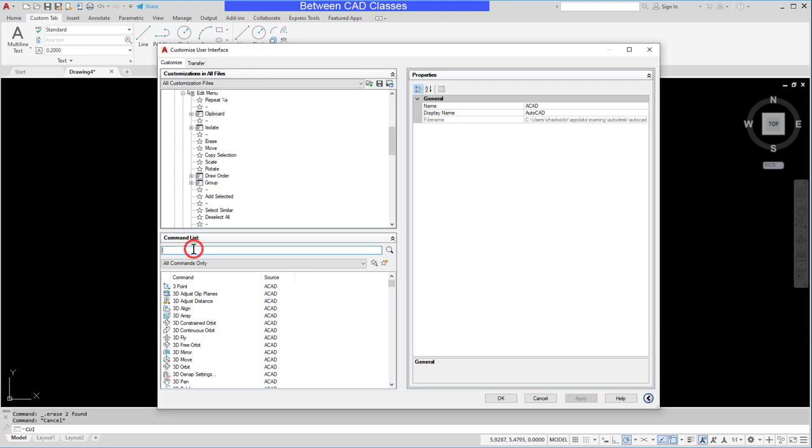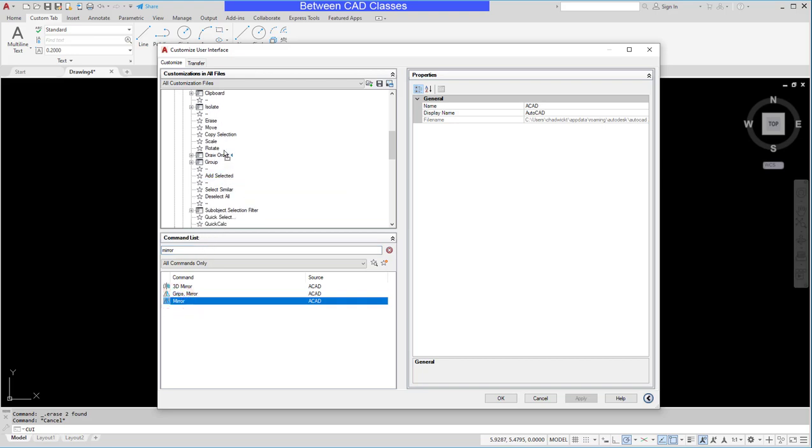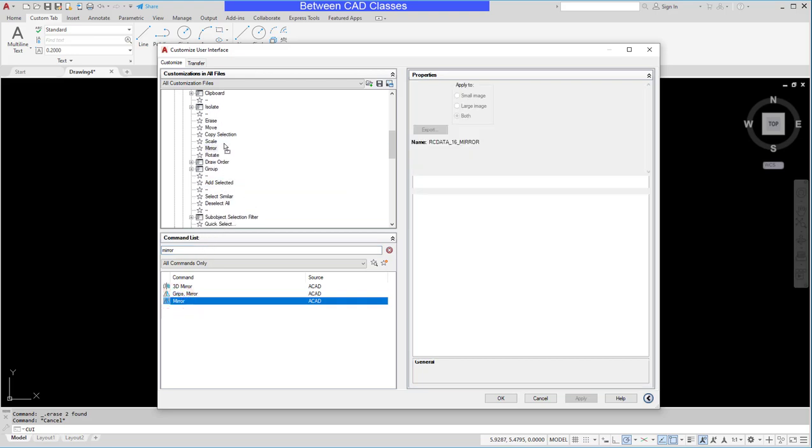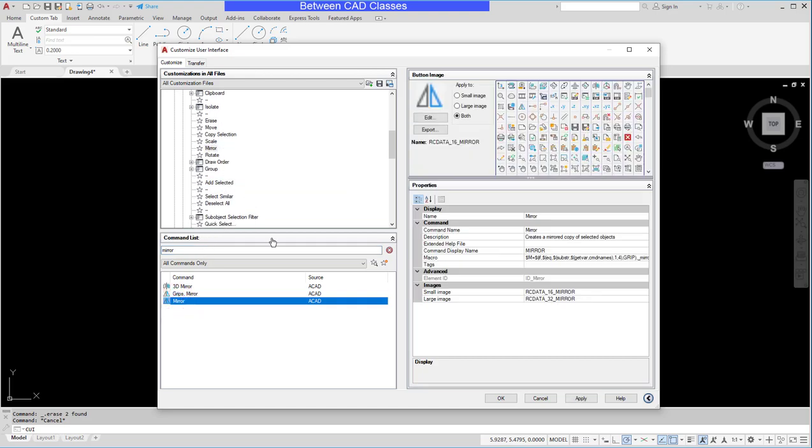Here I can find the default modification commands that it gives me. I'm going to search in my command list for mirror and I will just simply drag and drop that into the appropriate location. Then click OK.